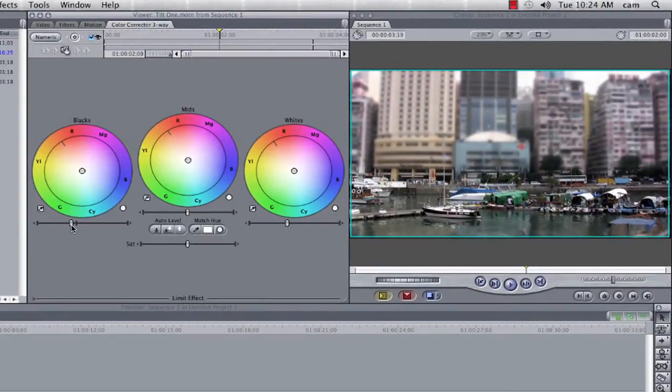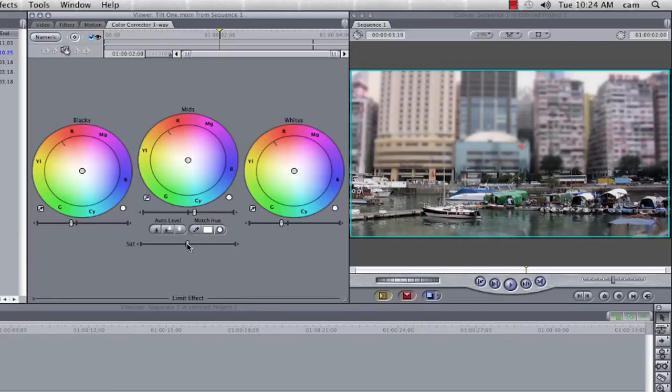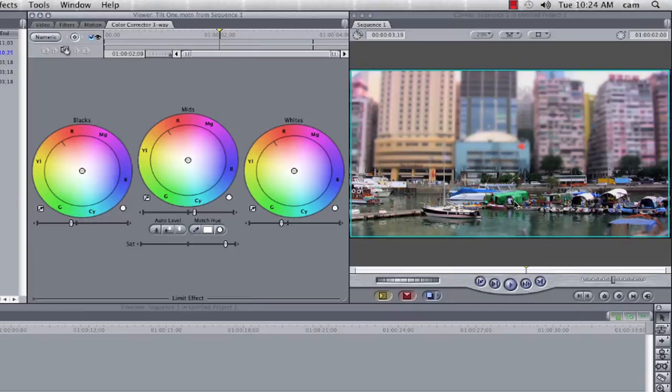I'm going to reduce the blacks, I'm going to increase the mids, I'm going to lower the whites very slightly, but I'm going to significantly increase the saturation, the reason we want to do this, is we want the reds, the greens.